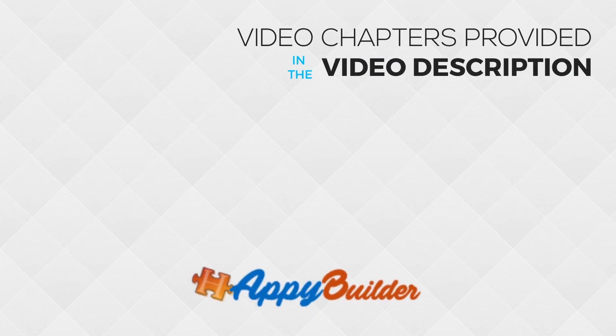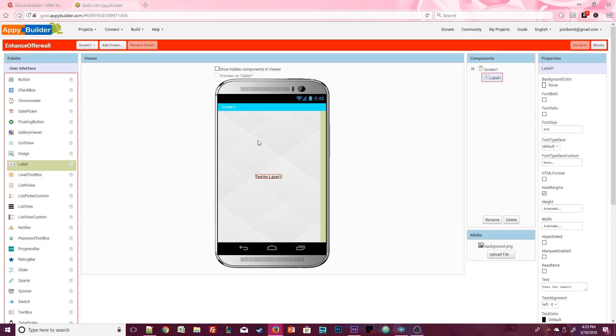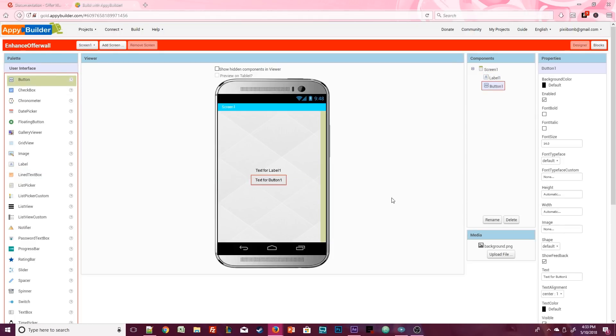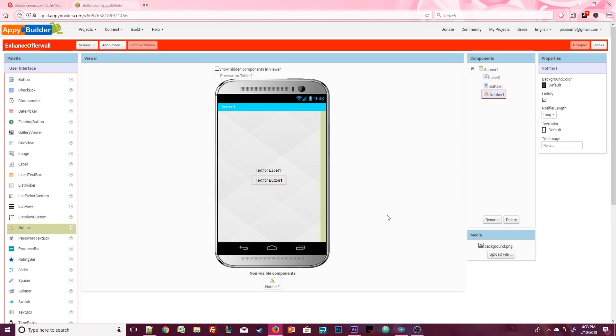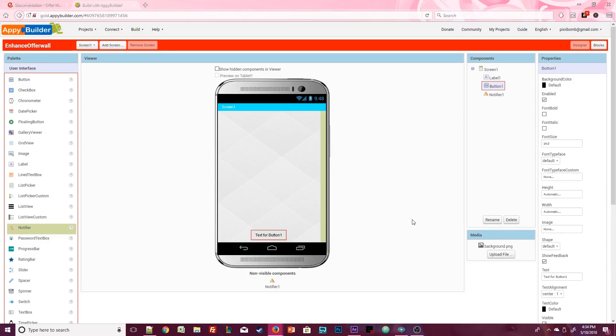We're going to start with the bare minimum so you can see what this looks like. Design the screen however you want, it doesn't matter. I'm going to set the alignments to center center and I'm using the same background that I use for all of these tutorials. To test this out all we need is a label, a button, and a notifier component. It doesn't matter what the label looks like. I'm not even going to bother renaming it because it's just here for testing purposes. The only thing I'm going to do is delete the text that's in this label.